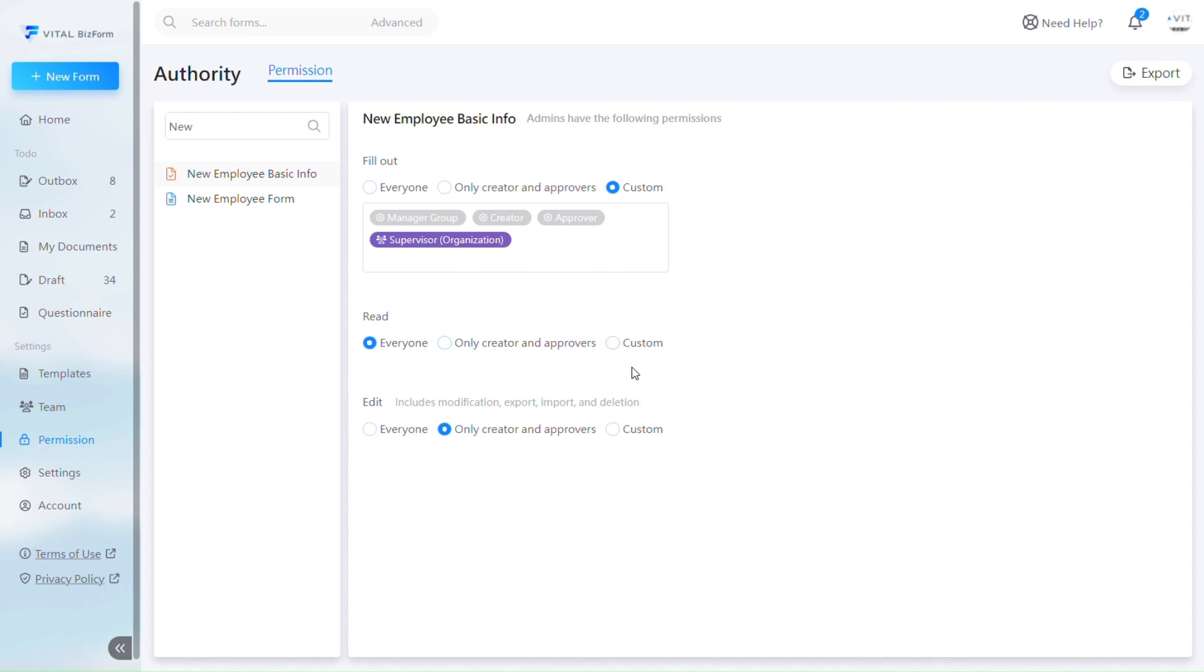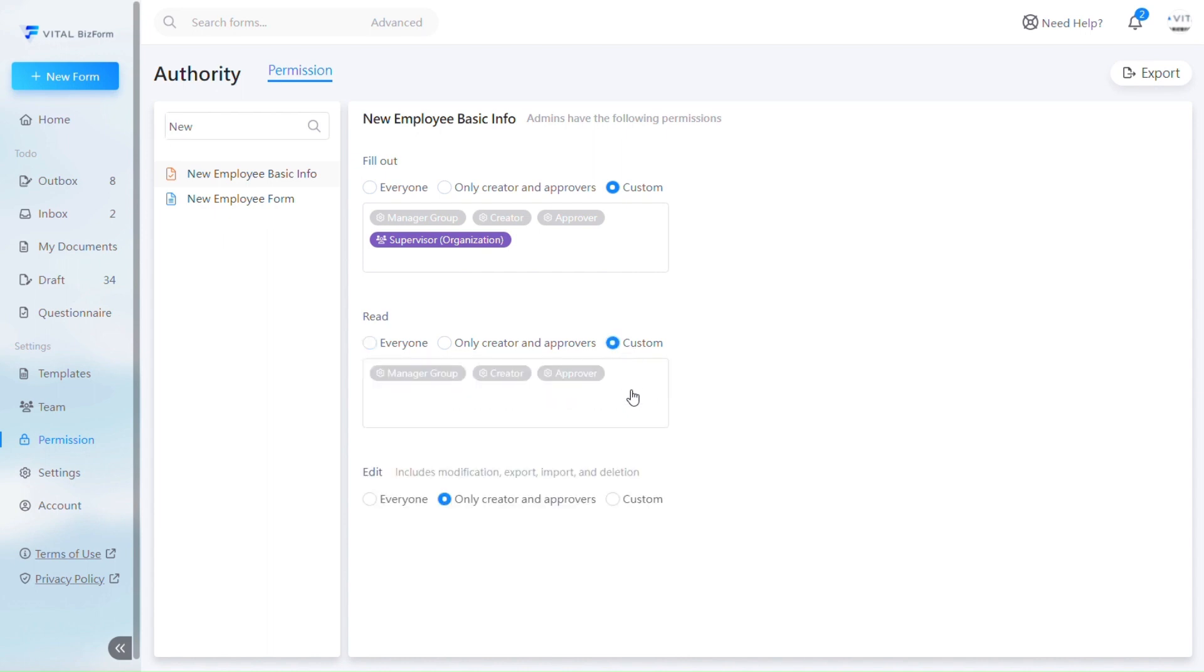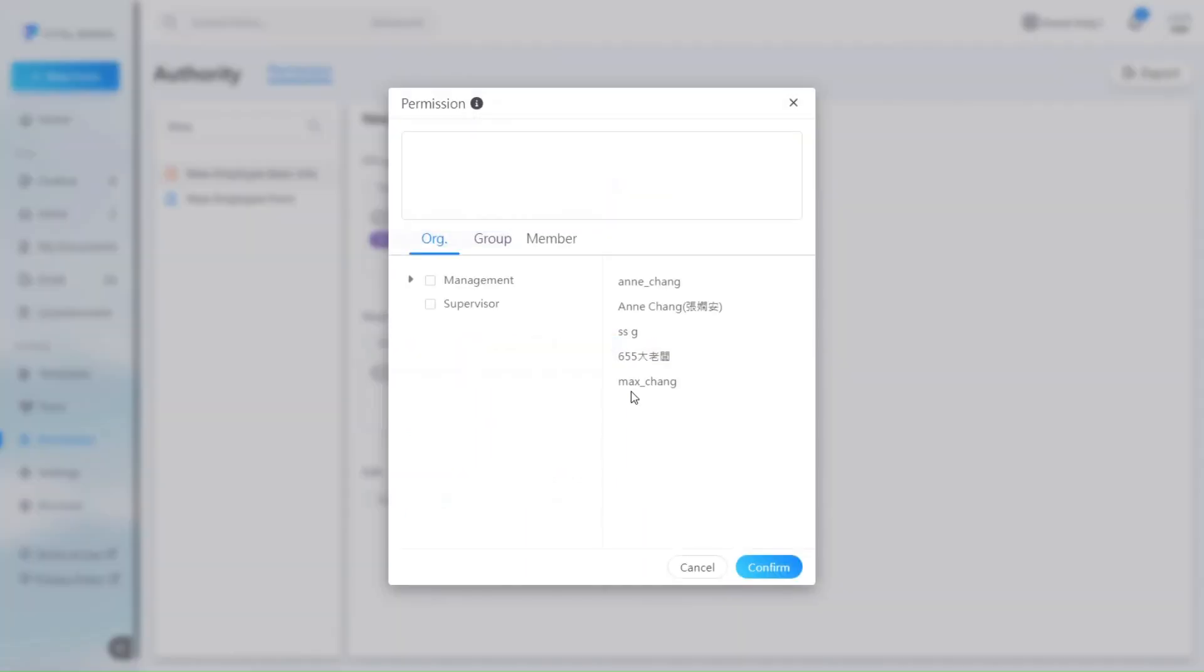In this example, we will also use supervisors' approvals. Setting the viewable objects to everyone would allow everyone to see the form. This means individuals without permission to fill out the supervisor's approvals form could still view it and its contents. Therefore, we set it to a custom list, once again specifying the supervisors.